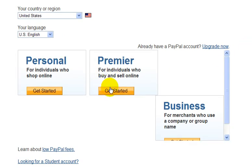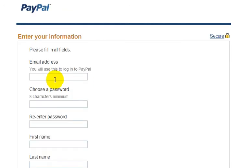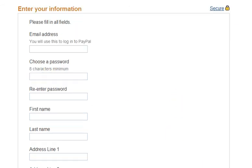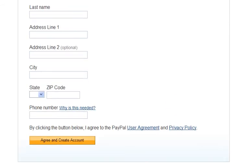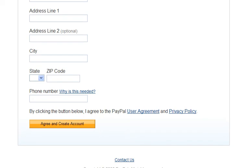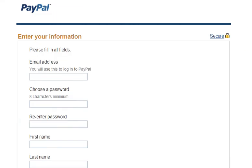So just for example, let's click on Get Started here for opening up a premier account. You would just enter your email address, which you use to log into your PayPal account, create a password, and fill out other pieces of personal information here.